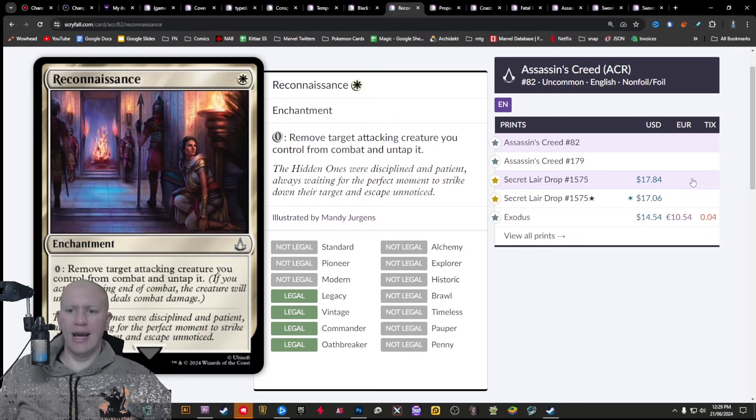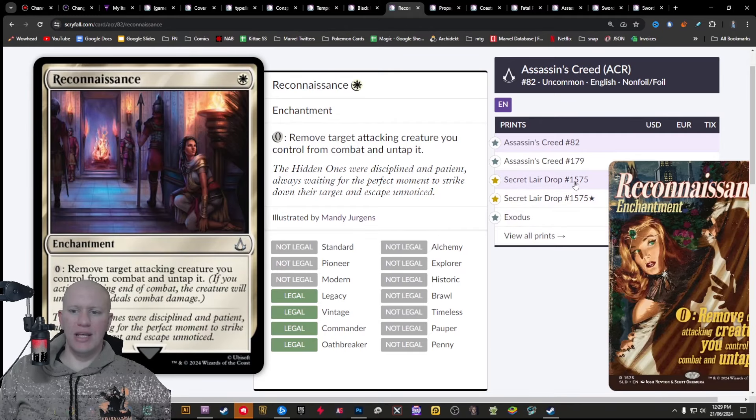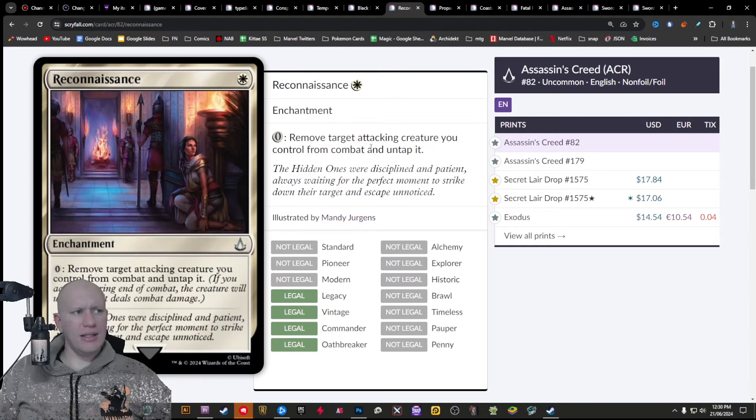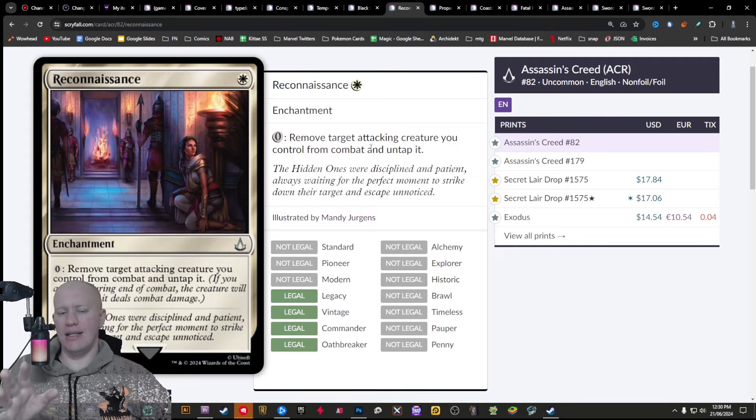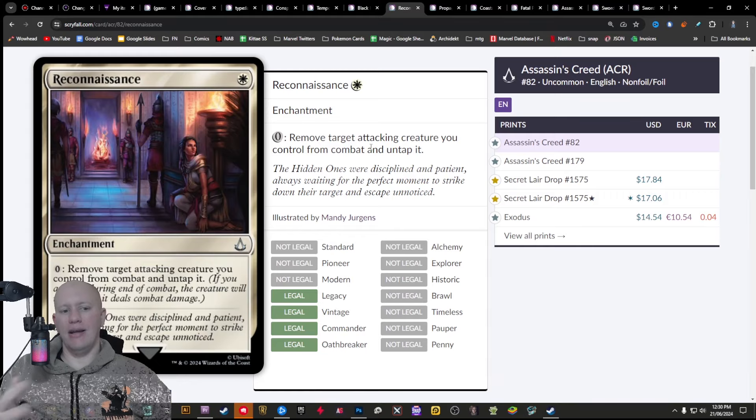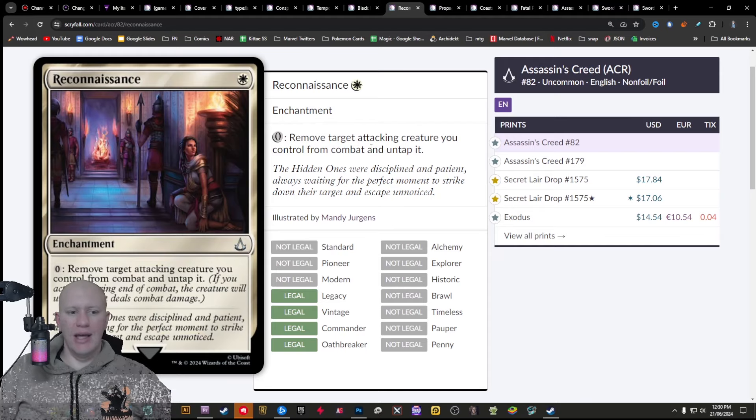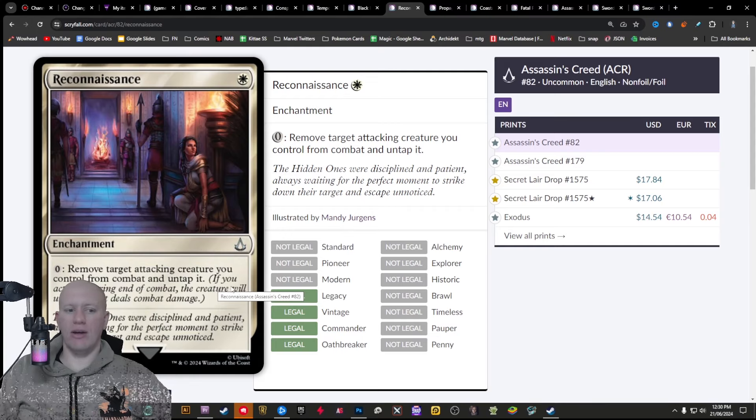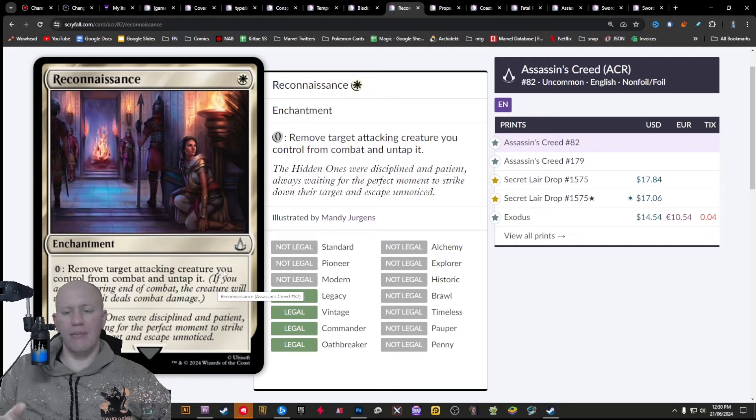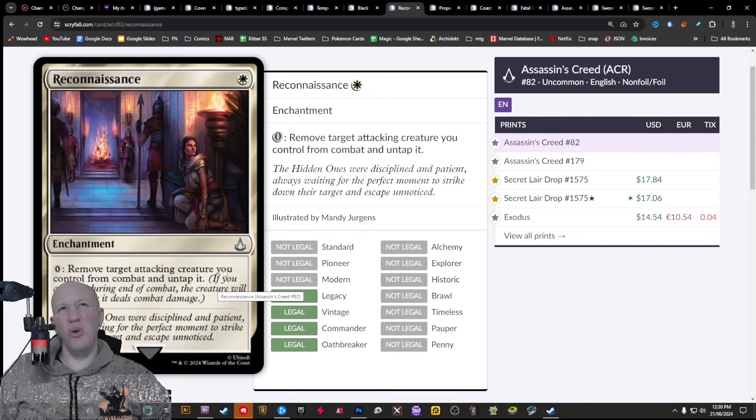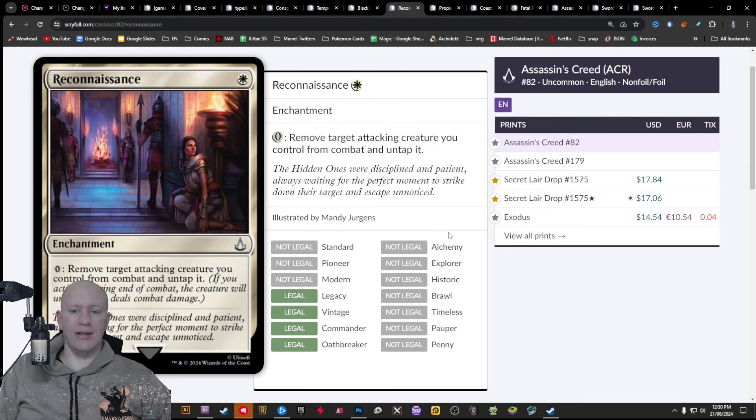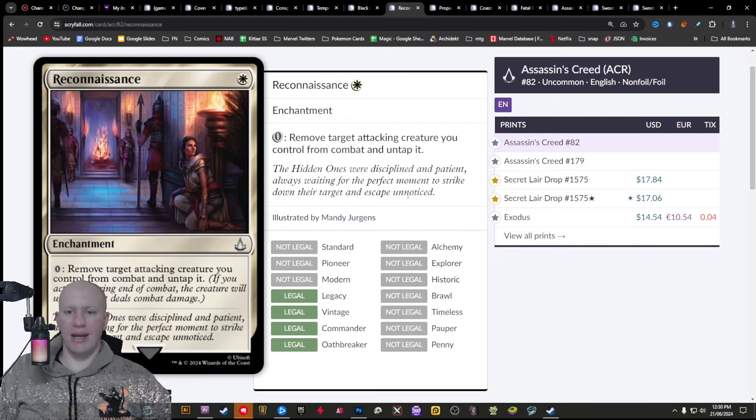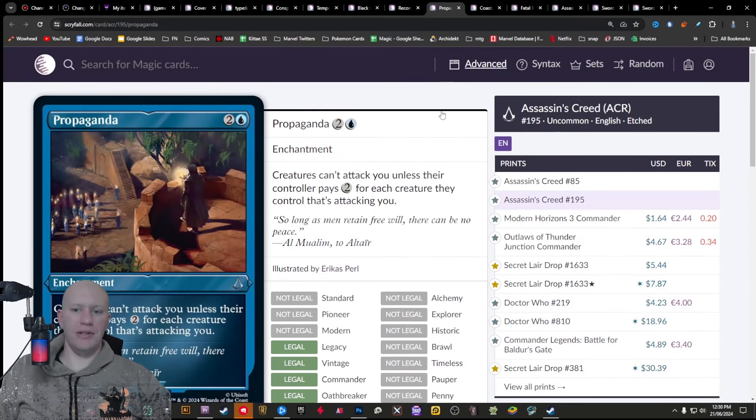We've got Reconnaissance here. Last reprinted in Exodus, some secret lair drops since then, but last printed in Exodus. This was recently used within a combo, but I can't remember exactly which combo it was, but either way, it's a nice way for you to be able to untap your creatures and stuff. If you do it after combat damage, then it's nice. You know, it's even got the reminder text here. If you activate it during the end of combat, the creature will untap after it deals combat damage. So technically, you could deal that combat damage and then untap all your creatures with it, kind of giving a pseudo vigilance to your creatures and it costs zero as well. So you can just spam this on all your creatures and stuff. Lots of really great ways you can potentially kind of make use of this. It's a very, very nice card and nice to see it reprinted.